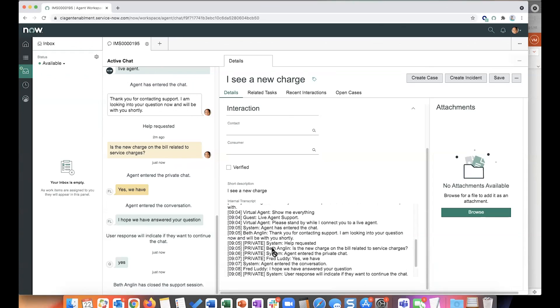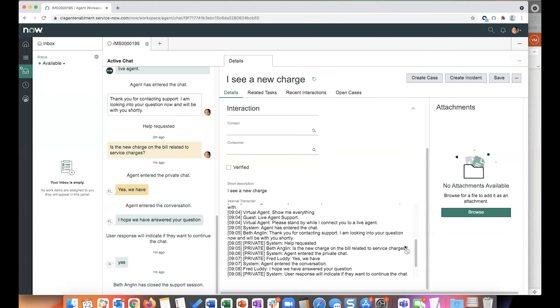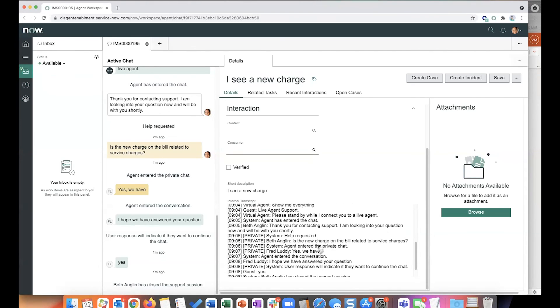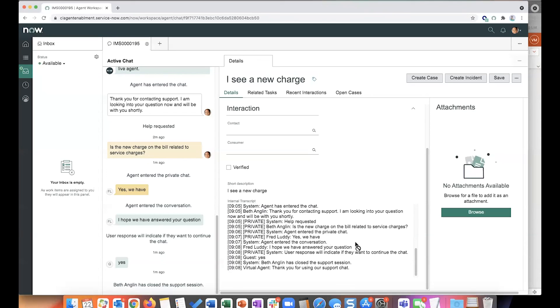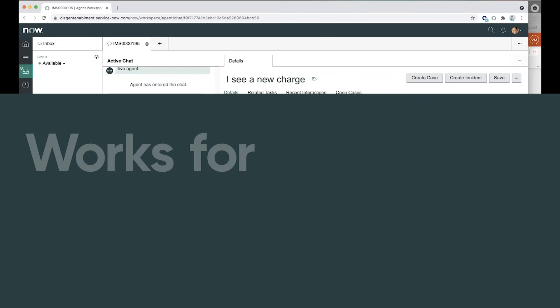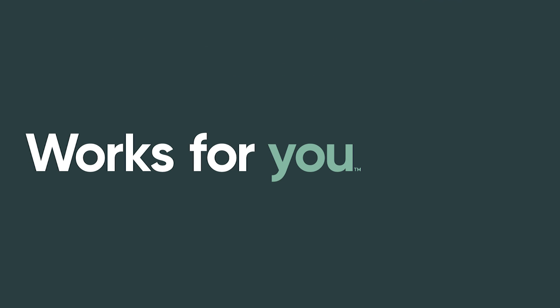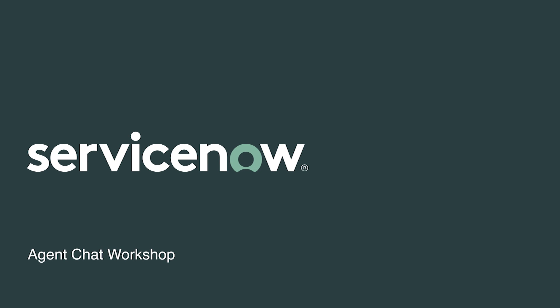So this is a transcript. And as you can see, any private messages are tagged as private. So these are not going to be shown on the downloadable transcript that the end user would have access to. So that is how Agent Whisper works.